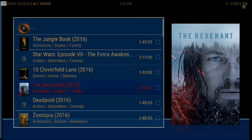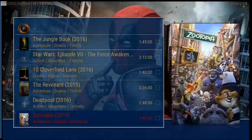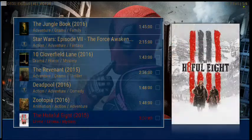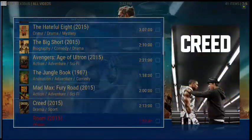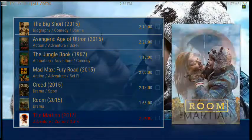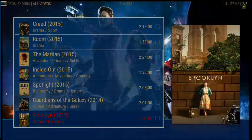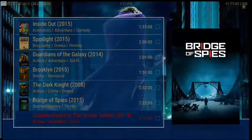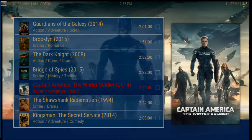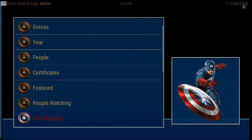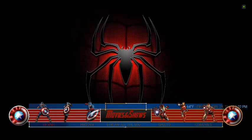There's Star Wars, Cloverfield, The Revenant, Deadpool — I don't know why Deadpool's icon is missing. All these movies you can watch. You don't have to go to Redbox or buy these on DVD. I cannot wait for the next Captain America — Civil War is what this is called. So that's just one app.